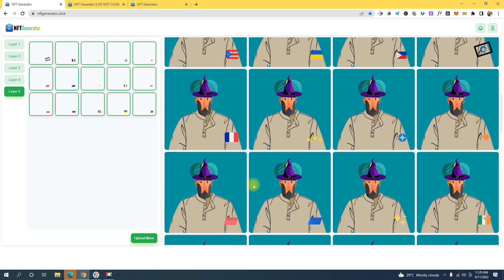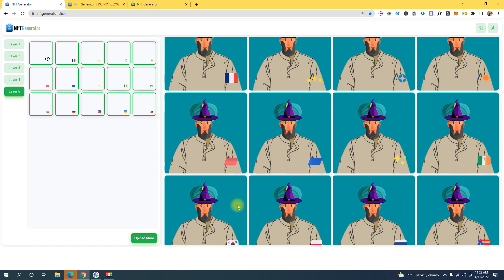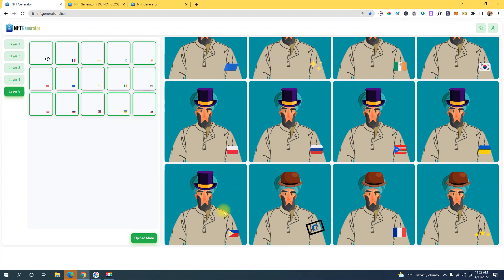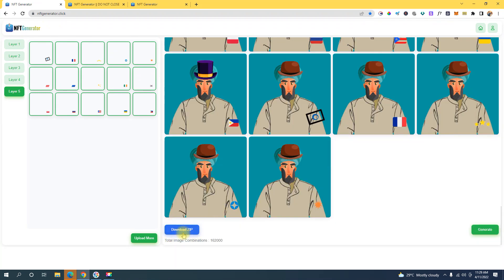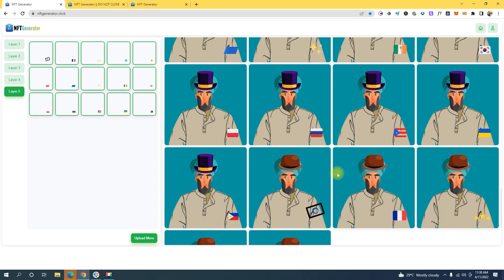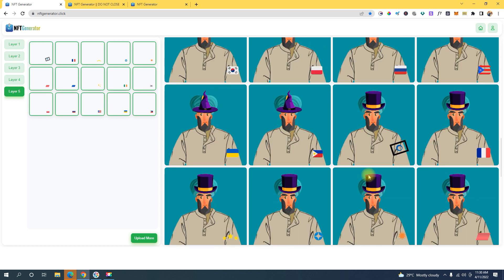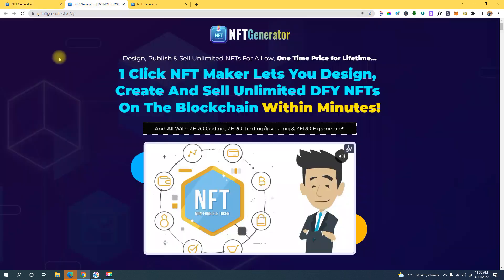We can download this automatically by clicking here. Do you see this right here — the total image combination is 16,000. Wow, that's a lot. You can download that and then sell it to NFT marketplaces. That's basically how easy it is to create your NFT art collection using this NFT generator.